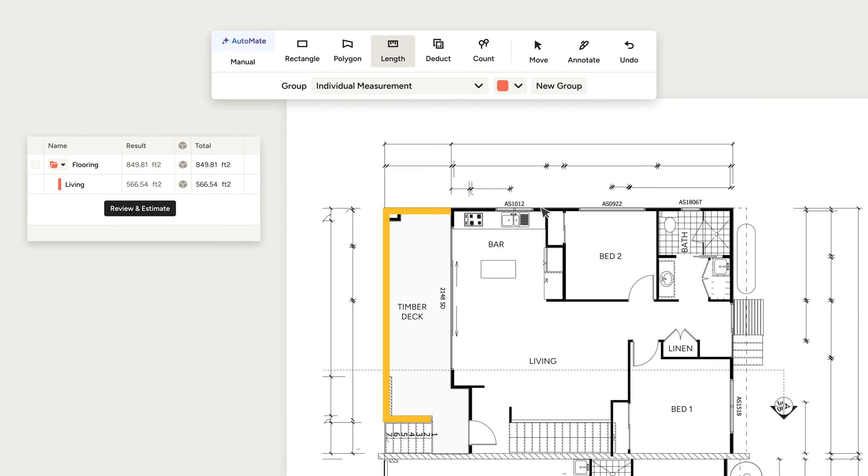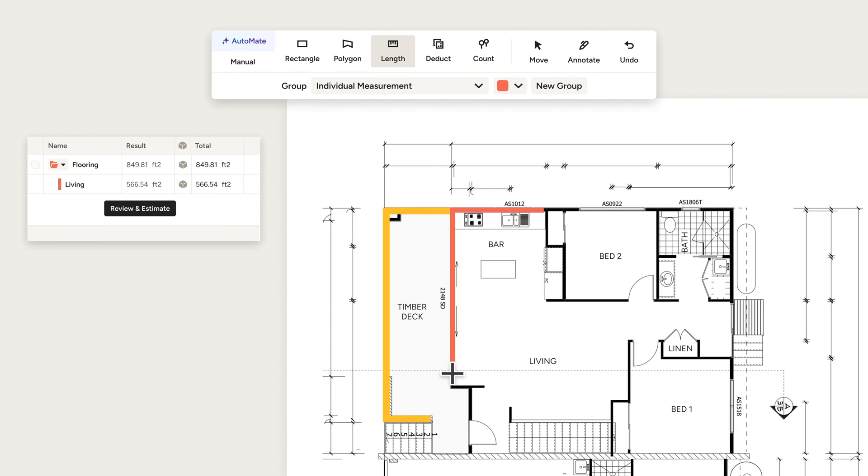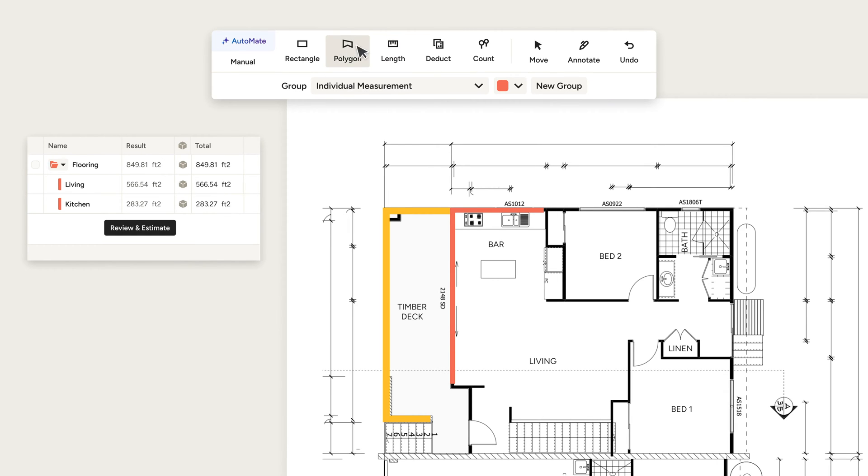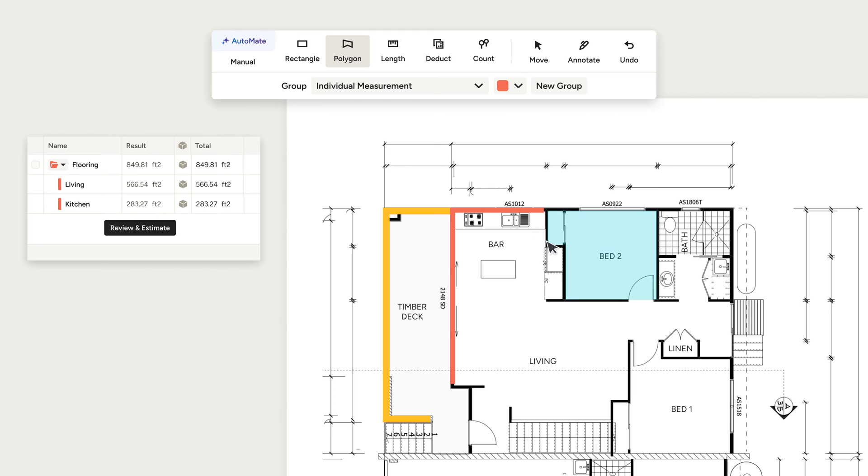Just a few clicks and you've accurately measured a length. And with the polygon tool, you can quickly measure the area of any space.